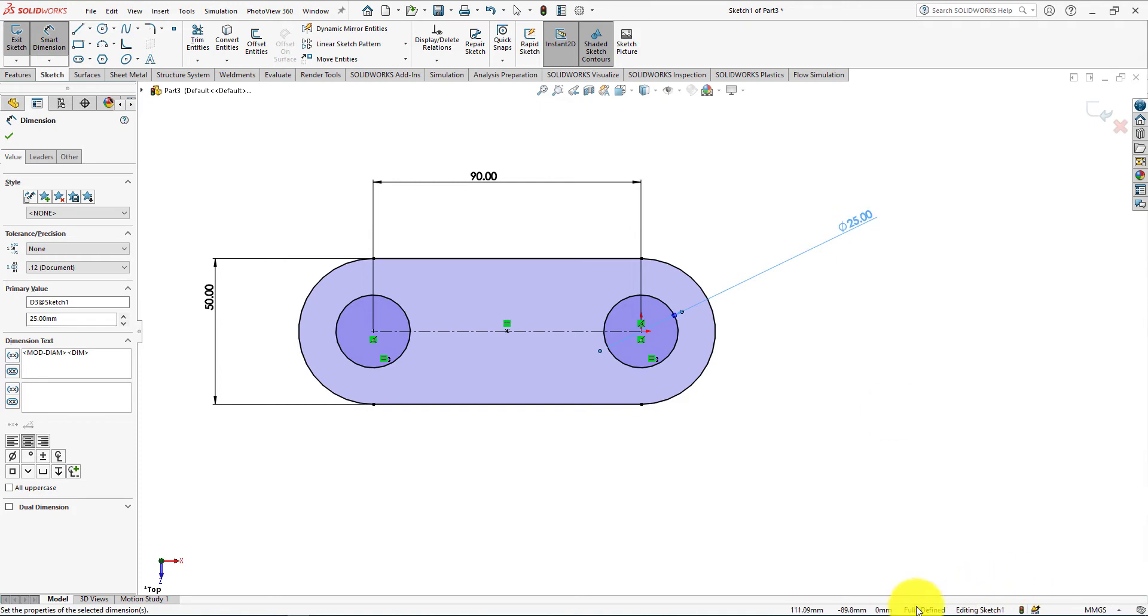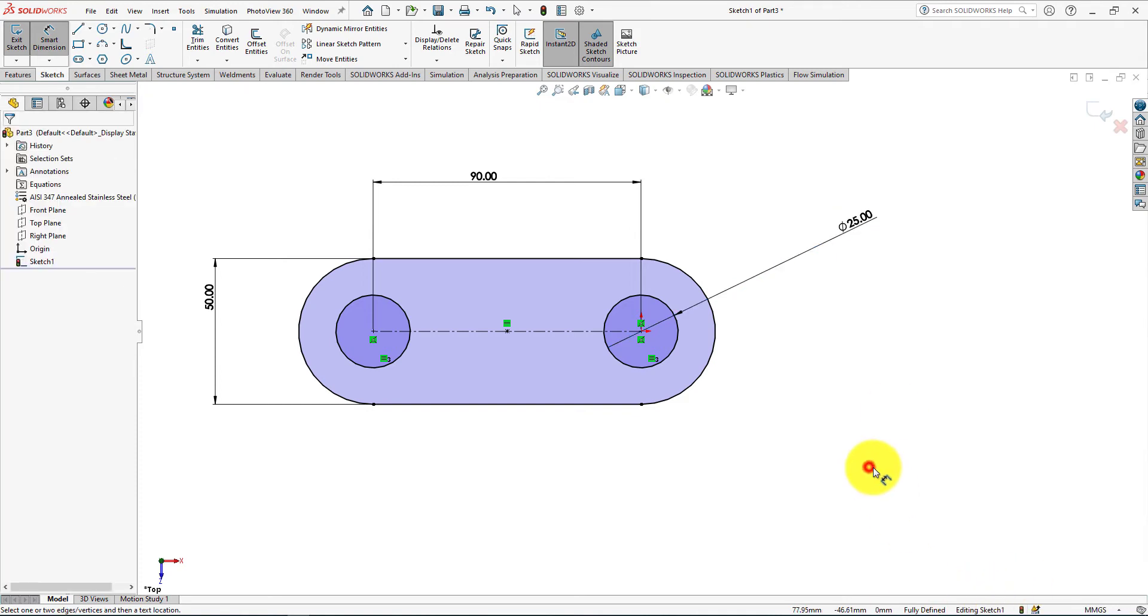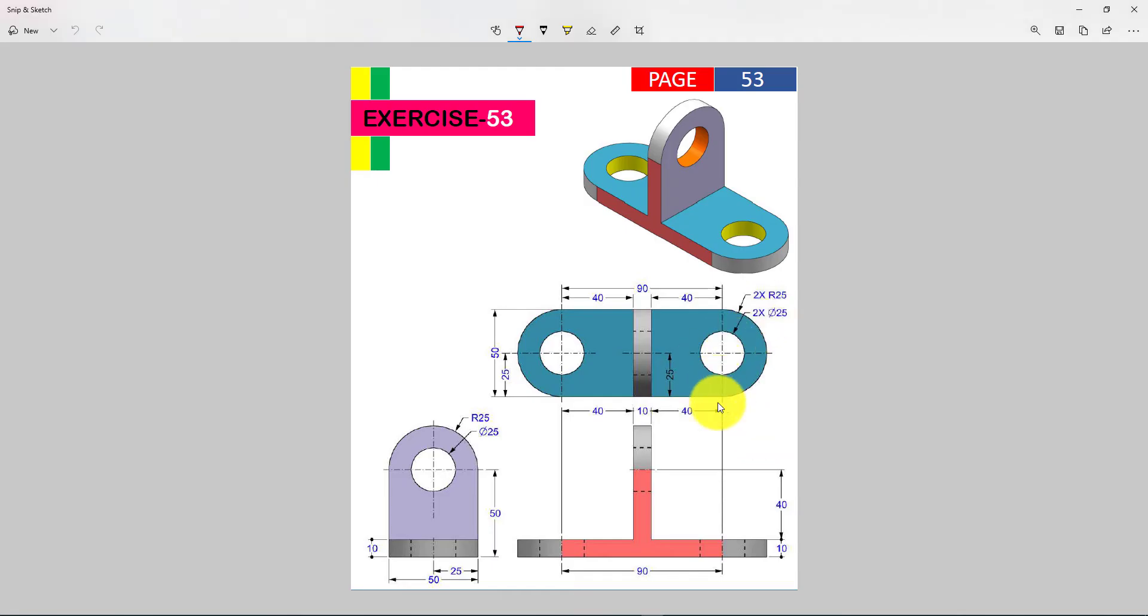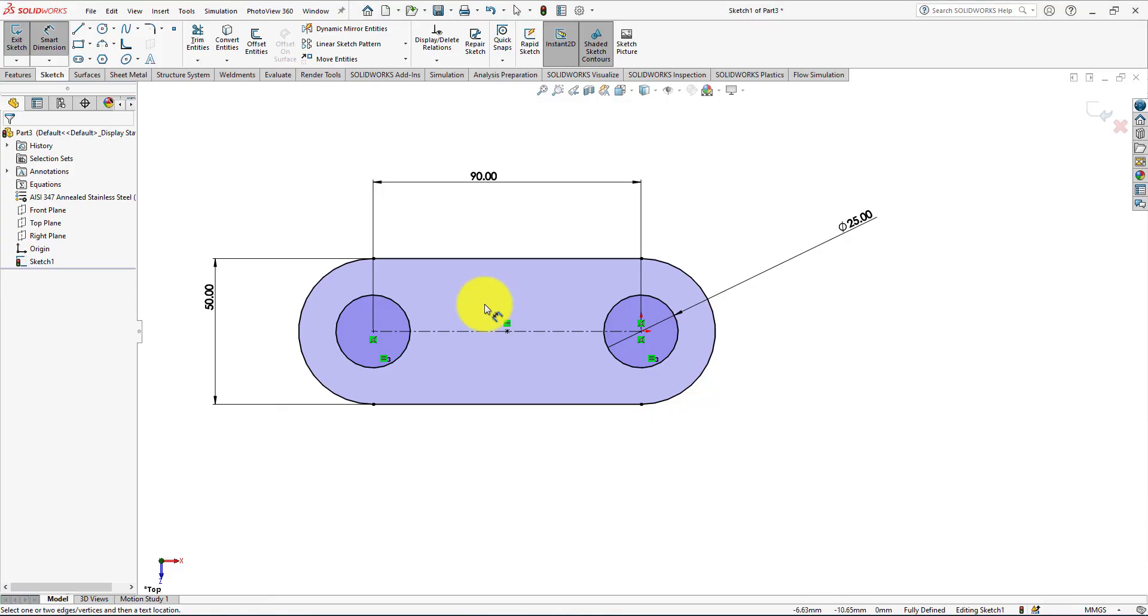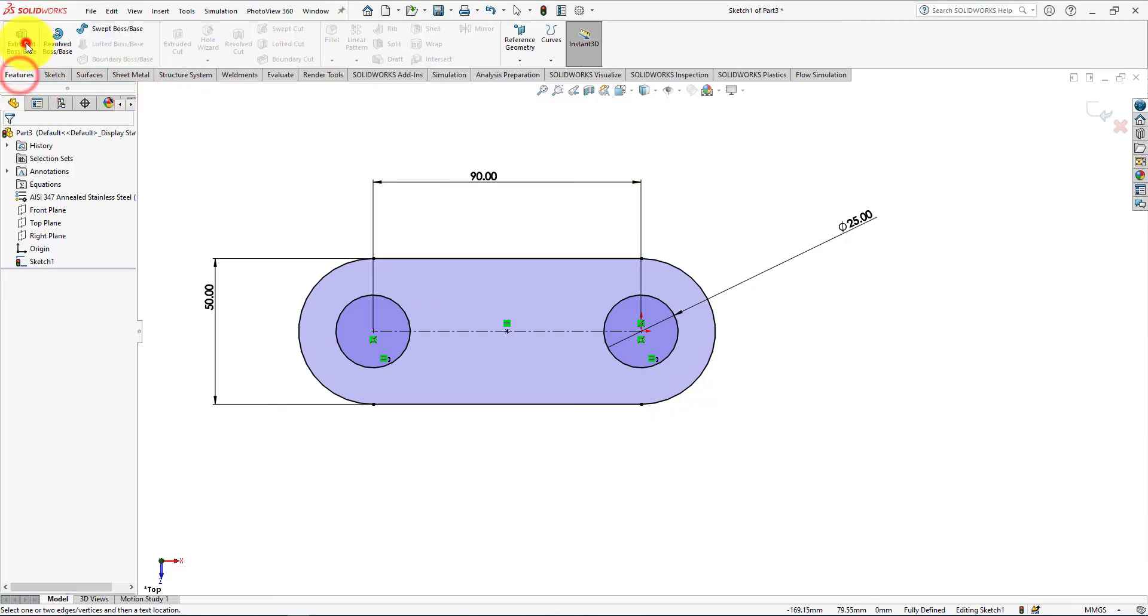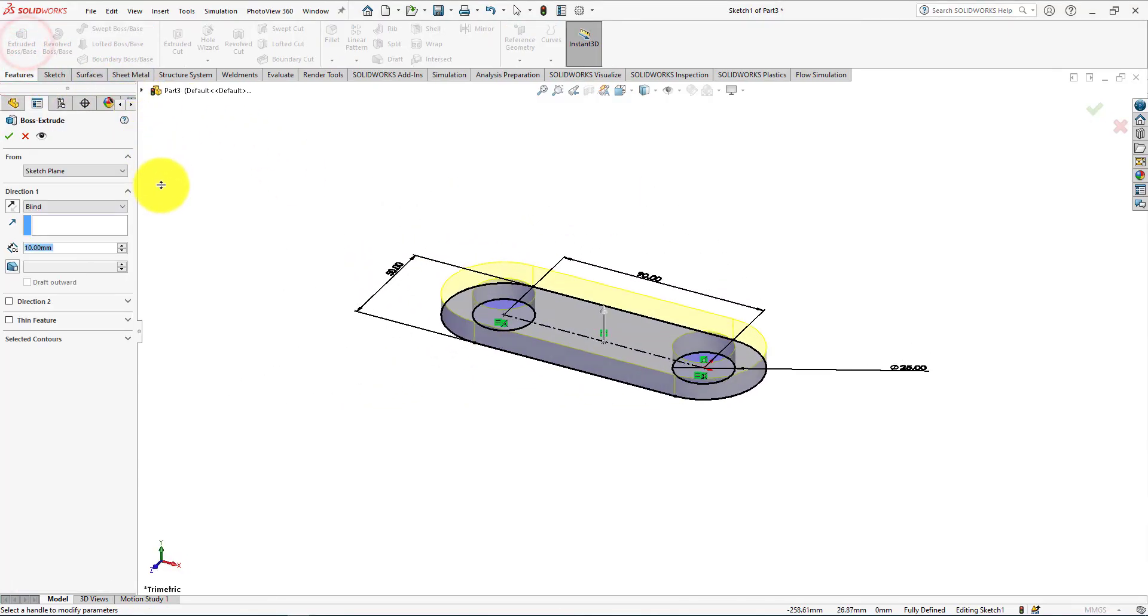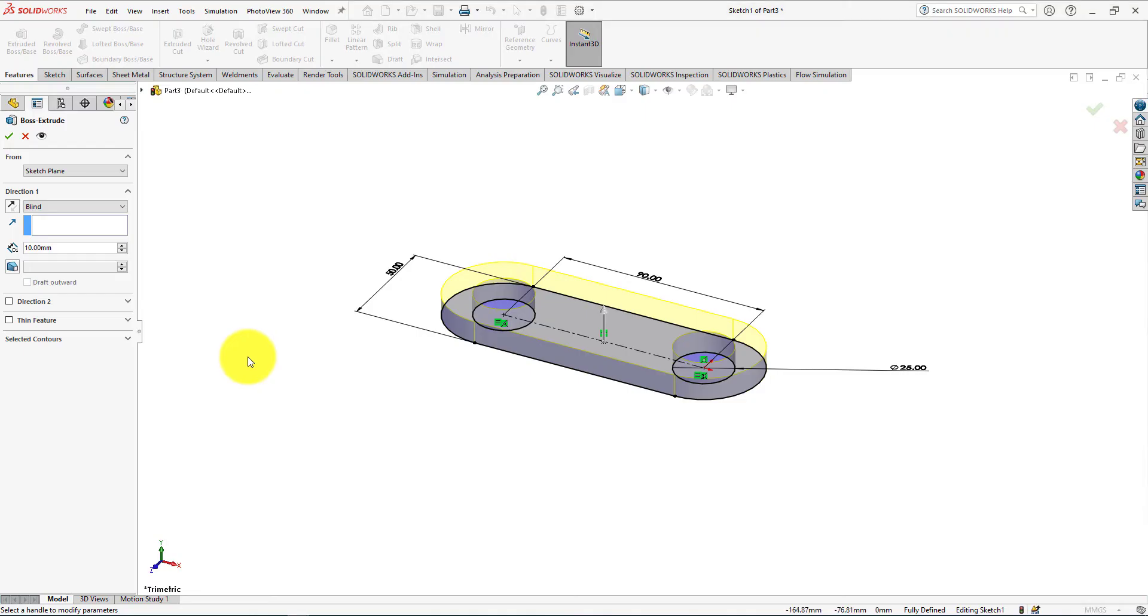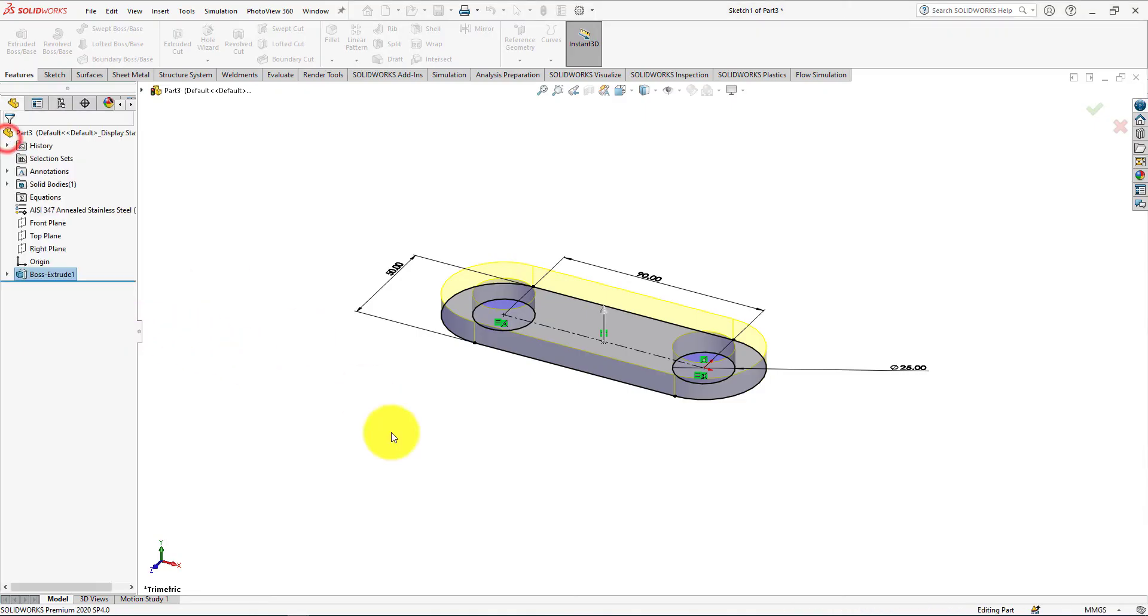The sketch is fully defined. Extrude height is 10 millimeters. Now go to the features menu and choose extrude command. Height is 10 millimeters. Press OK.